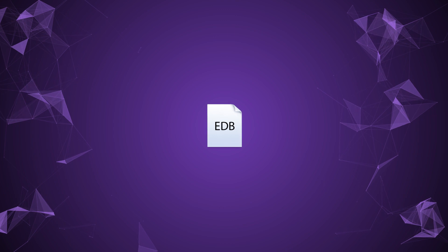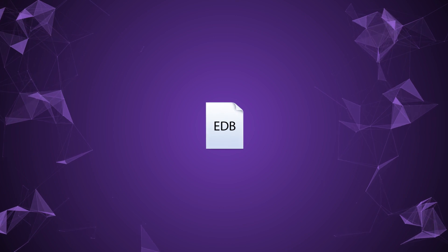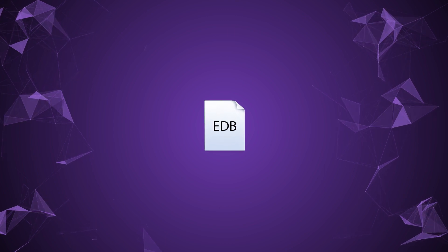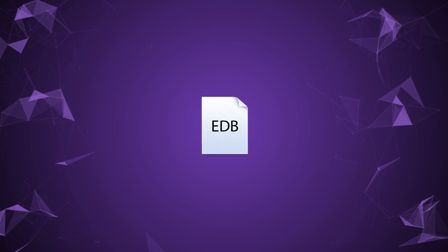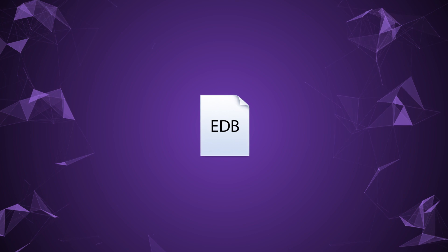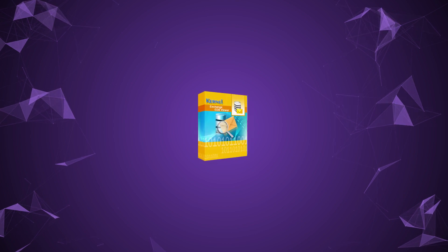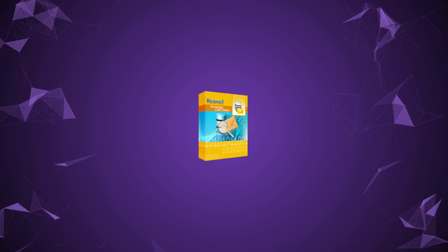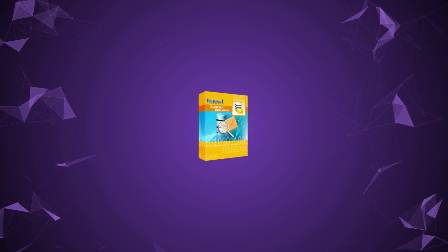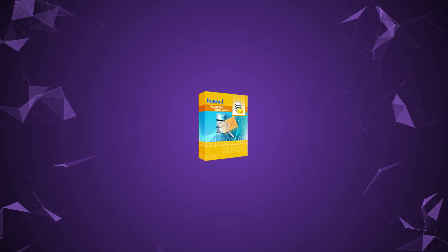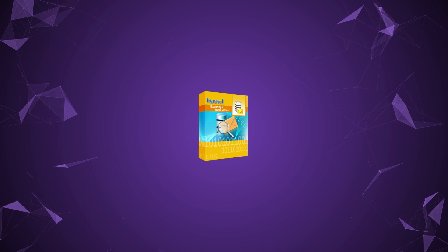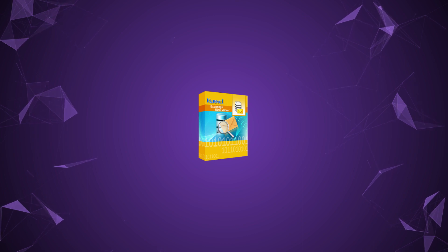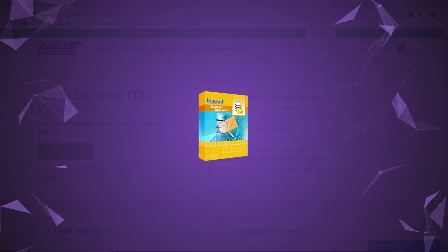Sometimes users need to open EDB files without MS Exchange. In this video, we will discuss how you can open and view EDB content with a simple utility known as Kernel EDB Viewer, which is absolutely free to download and use.